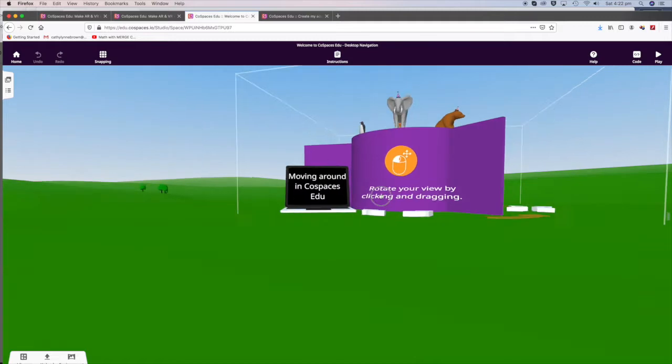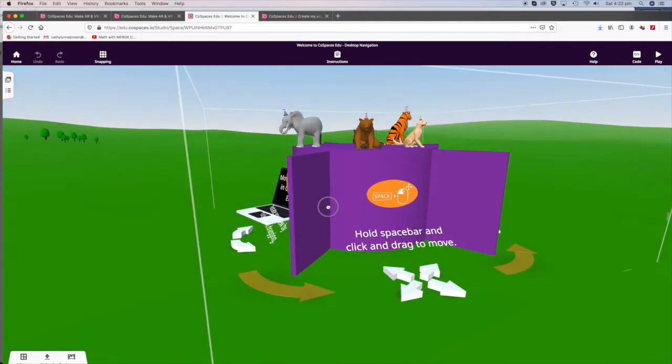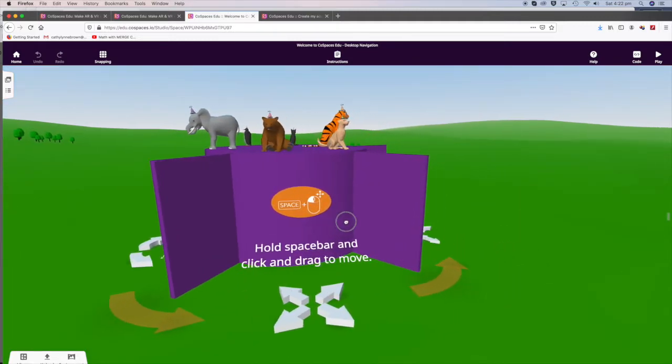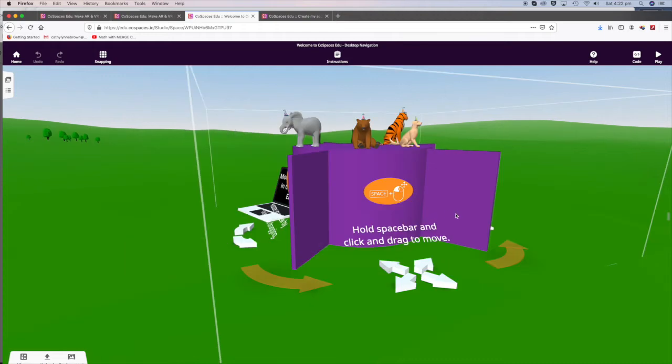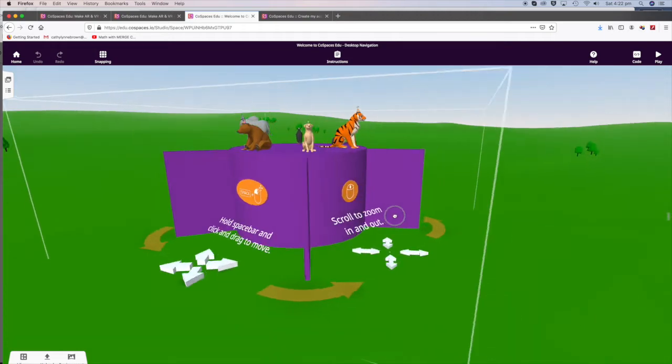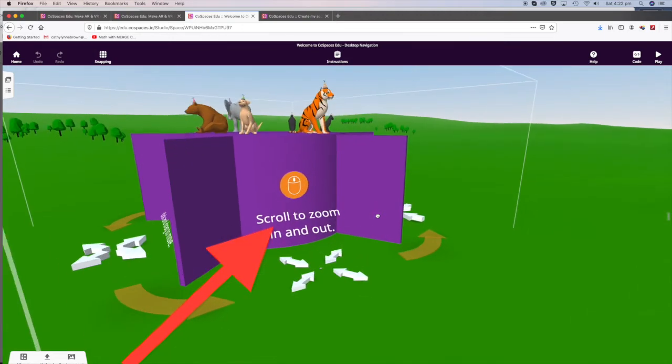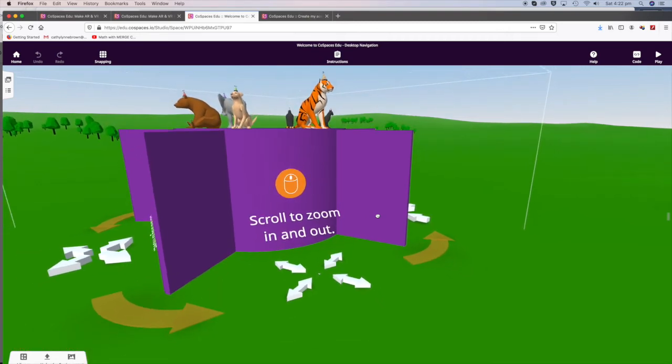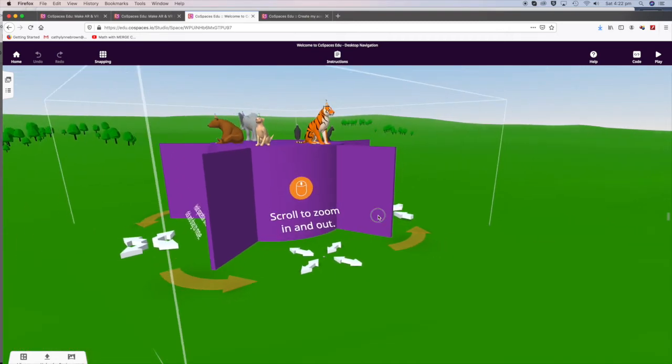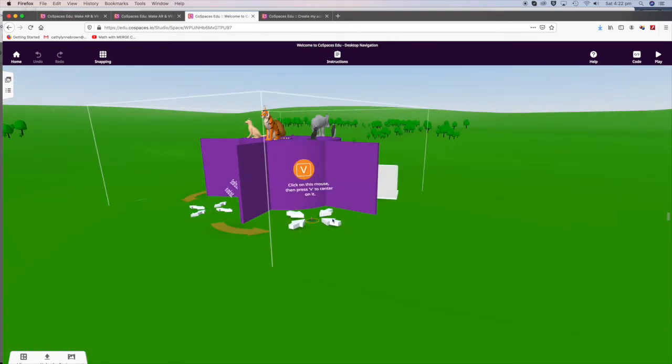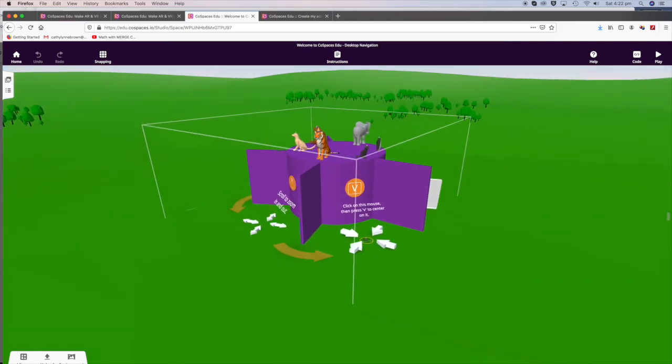Very cool! Hold the spacebar and click and drag to move. Have a try! And scroll to zoom in and out. How cool is that? Then we'll rotate it a little more. Click on the mouse, then press V, and that centers your object.